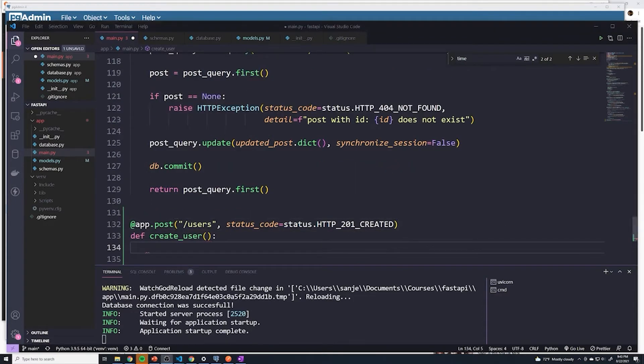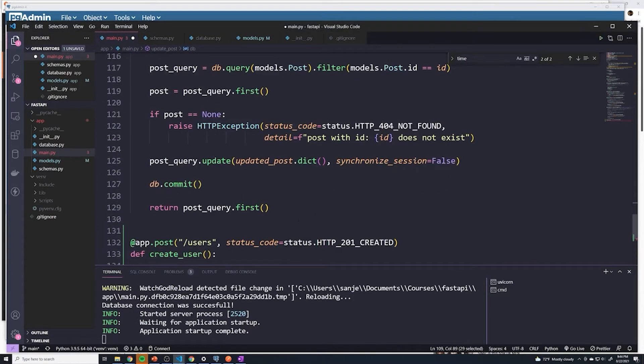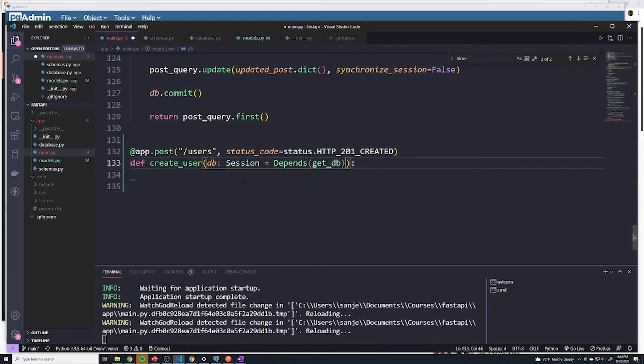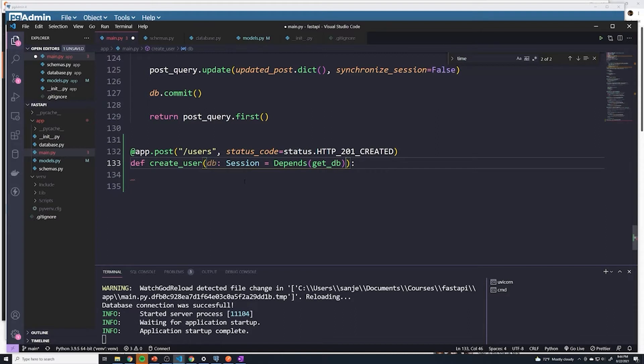Now we're ultimately going to be using our database to create a brand new user, so let's go ahead and copy this DB right here from all of the other path operations. And anytime we want to receive data from the user, because the user is going to have to send the email he wants to register with as well as his password in the body of the request, it always makes sense to define a specific schema so that we can ensure that the user does provide both of those.